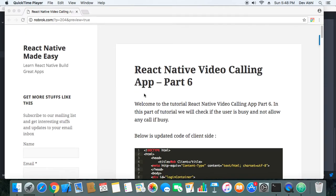Hi everyone, welcome to the React Native video calling app tutorial Part 6. In this part of the tutorial we will add the feature of call busy — that is, if one user calls another user, he will come to know whether that user is available for a call or if their call is busy.